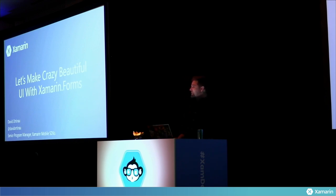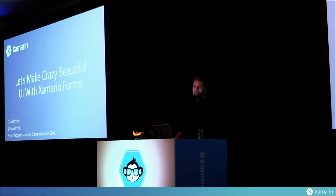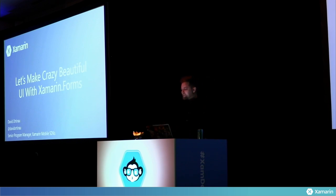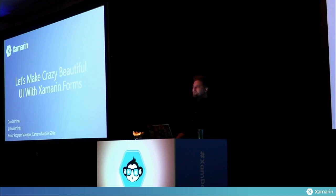It's been absolutely wonderful to be surrounded by so many kind, nice, like-minded people — except for Duane up here on the front. So we're here to talk about making crazy beautiful UI with Xamarin.Forms.